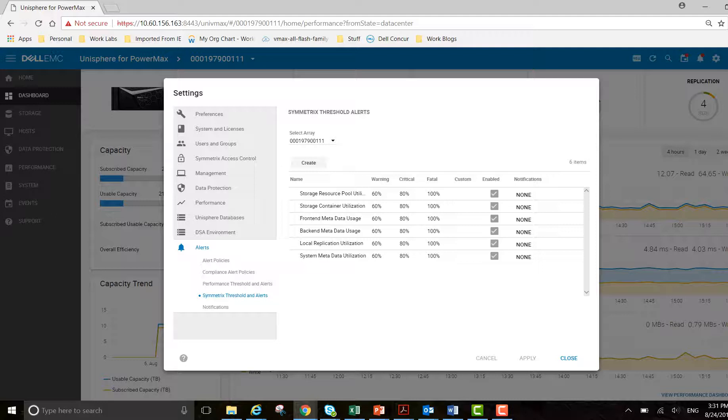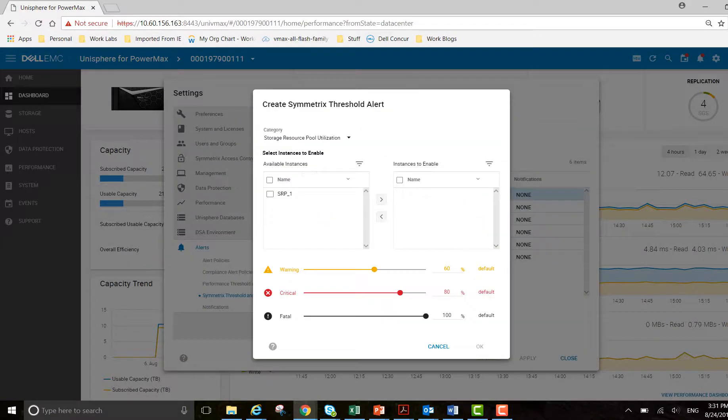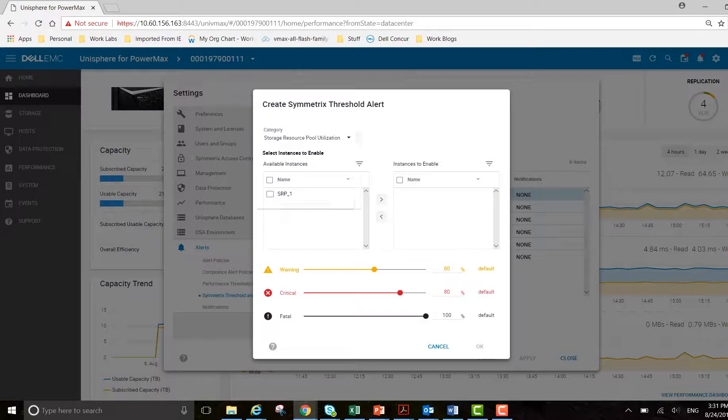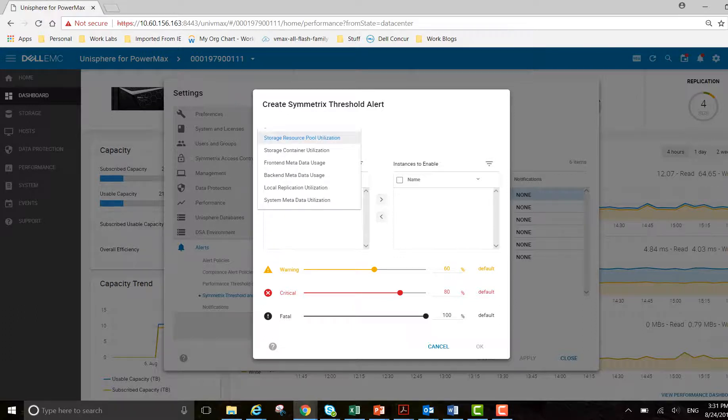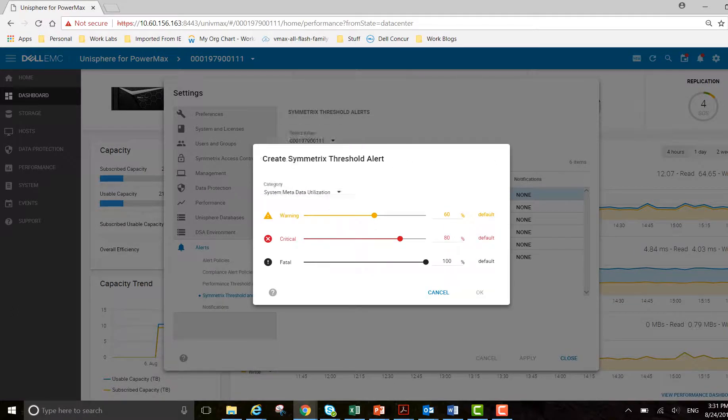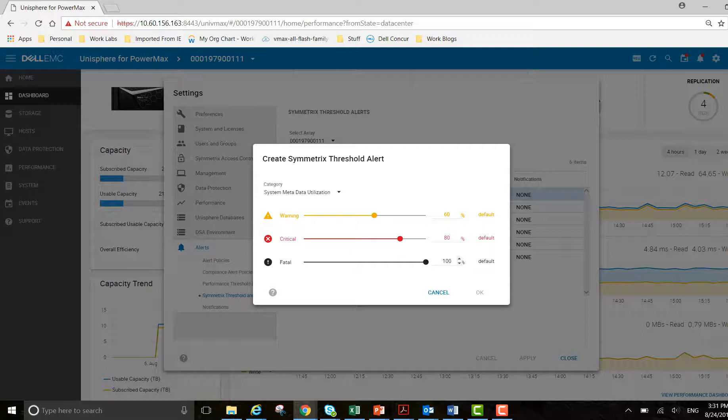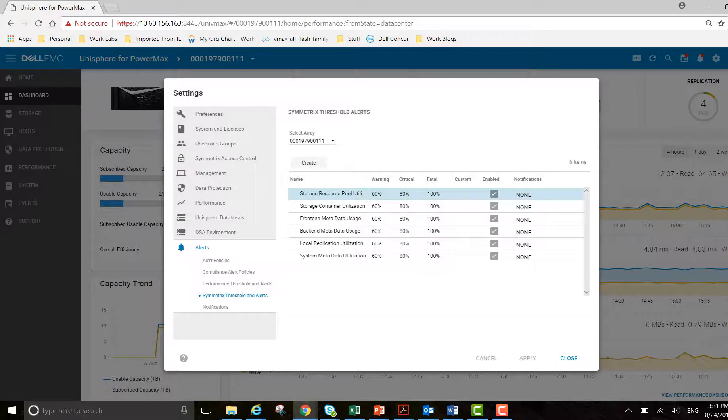Symmetric thresholds and alerts - if I want to go in and edit this, just click create. You can see what you can do: storage pool utilization, system metadata utilization. I can amend this as necessary by moving the sliders or by using the up and down arrows there. I don't want to adjust it in this particular example.